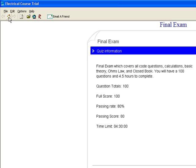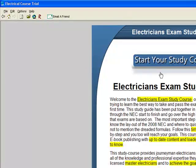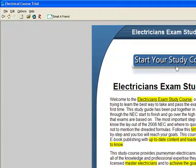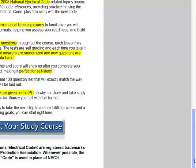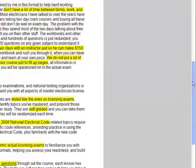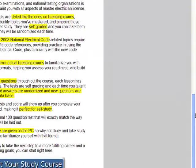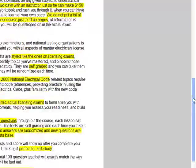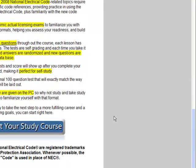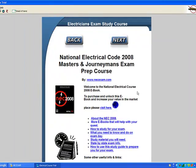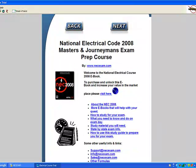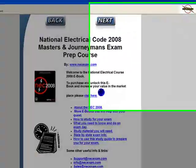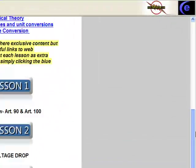Let's hit Home up here — this is going to take you to the home page. Now this is just a brief description of what this course is, what it entails, what it actually holds. You can start your study course right here. This is your main page — this is the beginning, the end, and the middle. Everything's right here.